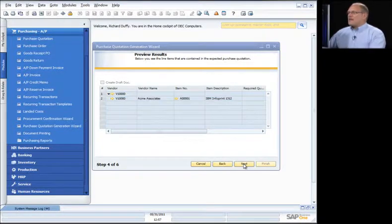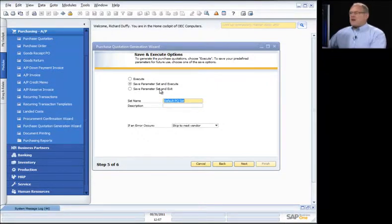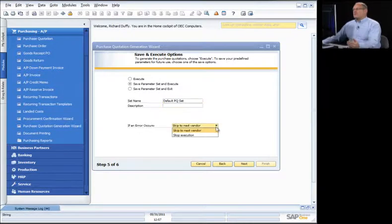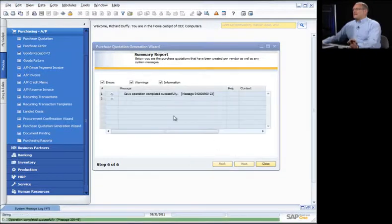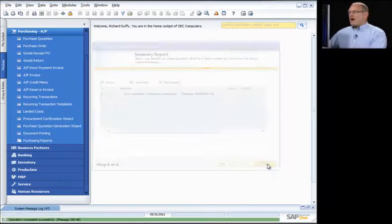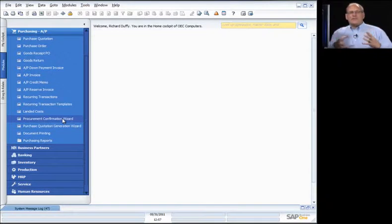I say Next, preview my results, and then I can save the parameter set and execute it, execute it without saving, or save and exit. It asks what to do if an error is encountered — skip to the next vendor or stop execution. I'll leave it as skip to next vendor, save the parameter set and exit, say Next — and that's it. Done. This allows me to very quickly and easily generate purchase quotations to multiple vendors all at the same time.